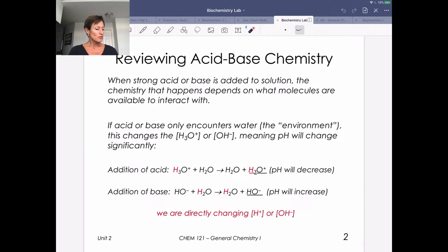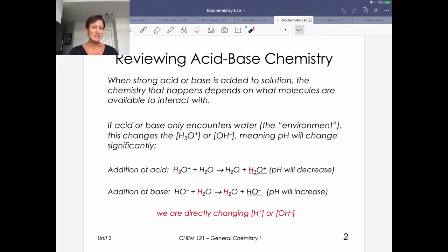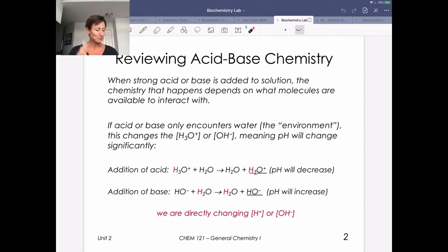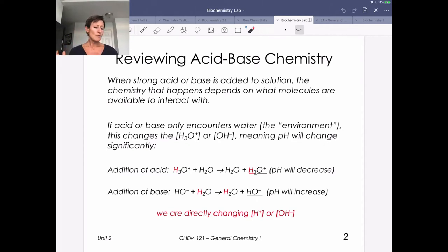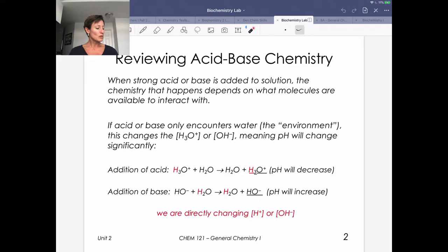To review a little bit about what buffers are, we need to think again about some acid-base chemistry. If we think about what happens if we add a strong acid or a strong base to a solution, the chemistry that's going to happen depends on what is in our solution and what those molecules are able to interact with.